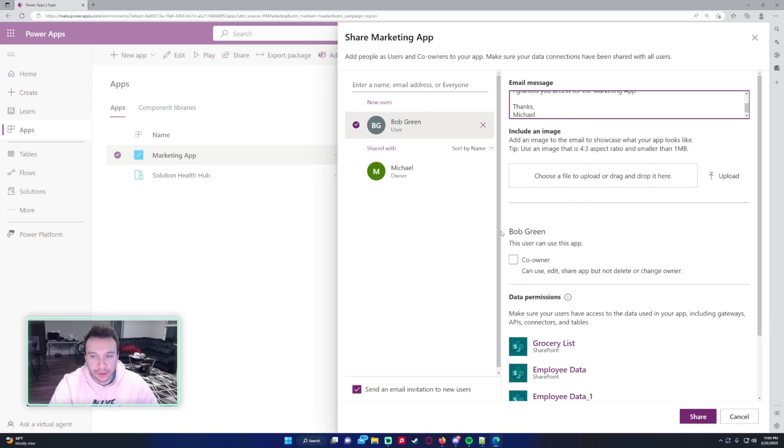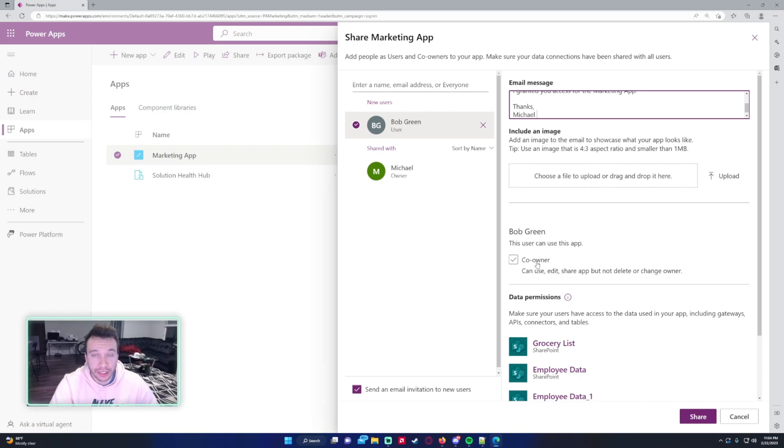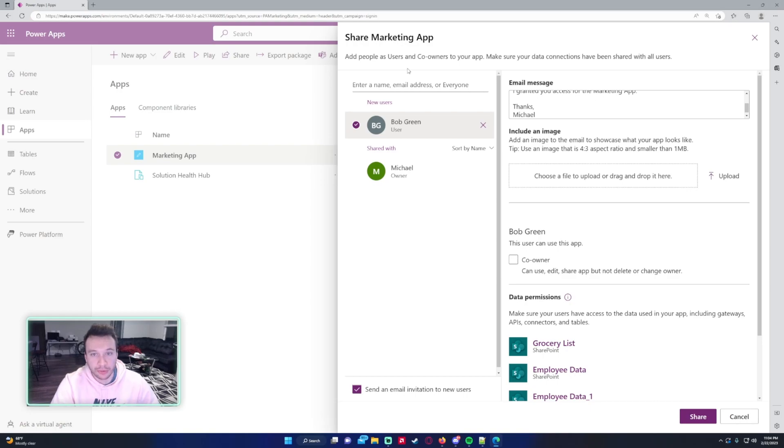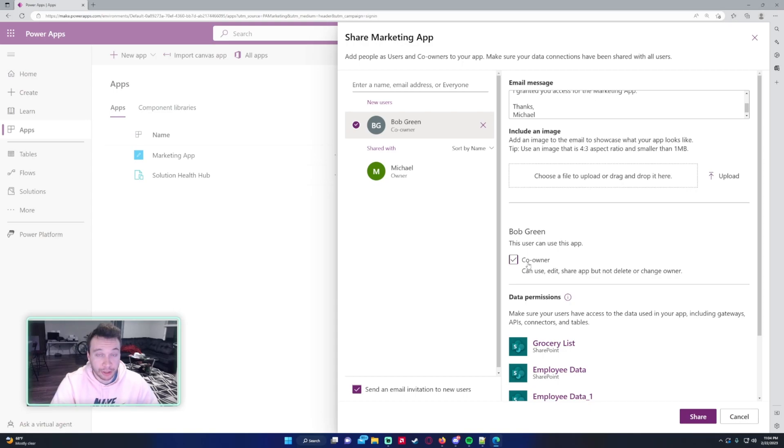Down here we can make Bob a co-owner of the app. The only reason you would make someone else a co-owner is if they're working on the app with you. If Bob wasn't doing any editing to the app or he wasn't really working inside the app, I would just let him be a regular user. But if he was making changes to the app, I'd make him a co-owner. If he was a co-owner, he can use, edit, share, but not delete anything, and he cannot change the ownership.